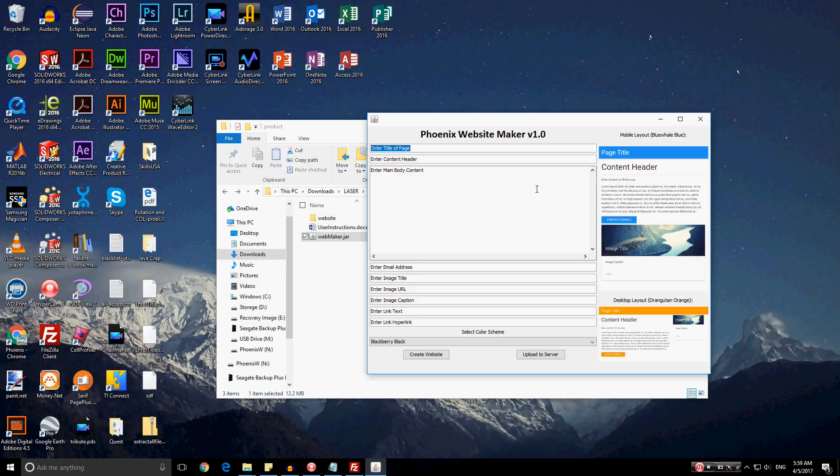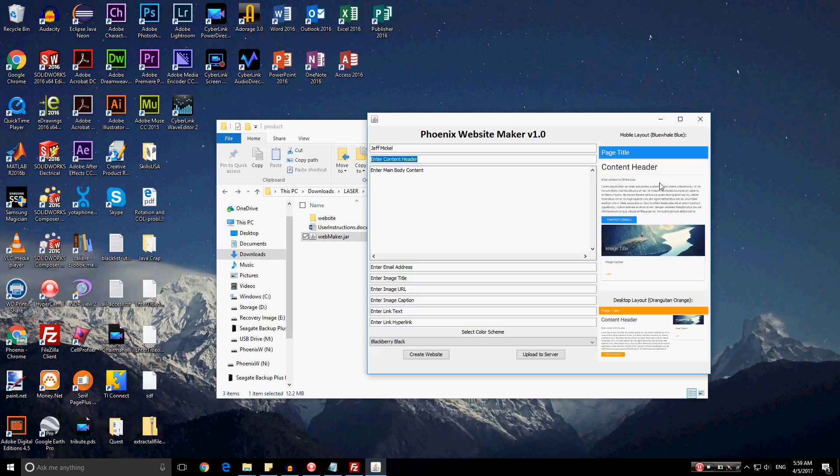Let's say for the sake of argument that this individual is somebody by the name of Jeff Mickle. So enter the name Jeff Mickle into the website title. Now, for enter content header, the client, if they don't know what content header can mean, they can look over here and see that it's at the top of the page. It heads off the content down here. Now, for the content header, I'll just enter, as the client, this is my website.